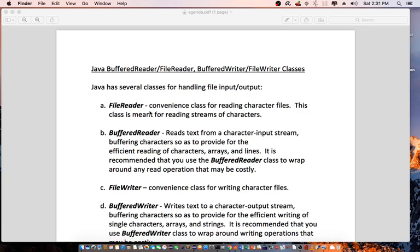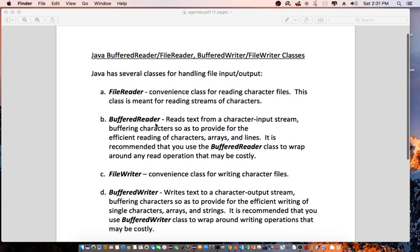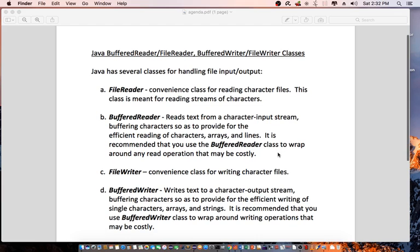First off, we have the FileReader class. That is a convenience class for reading character files. This class is meant for reading streams of characters. Then we have the BufferedReader class. This reads text from a character input stream, buffering characters so as to provide for the efficient reading of characters, arrays, and lines. It is recommended that you use the BufferedReader class to wrap around any read operation that may be costly.